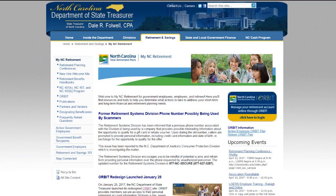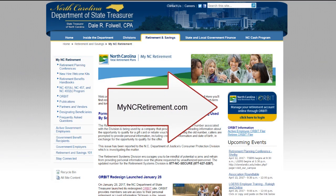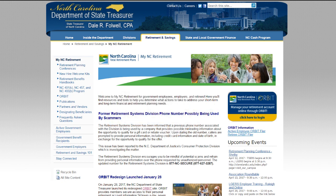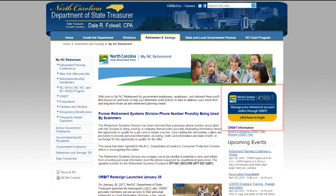To log in to Orbit, go to the Treasurer's website, www.myncretirement.com. Click on the blue Orbit Login Logo.